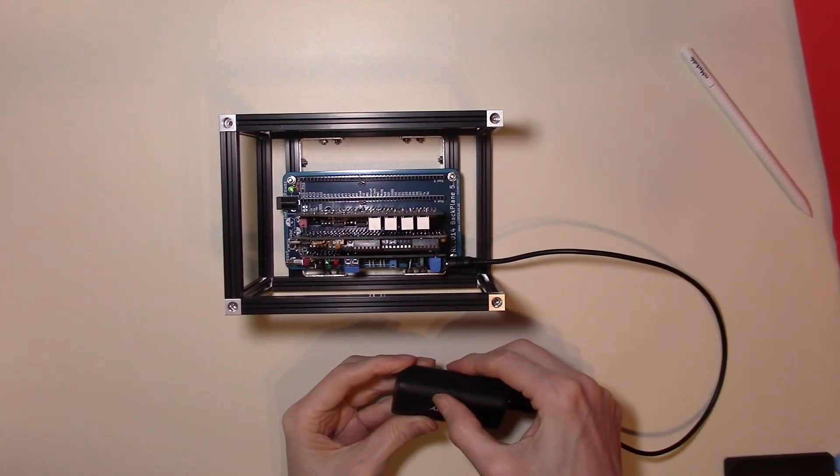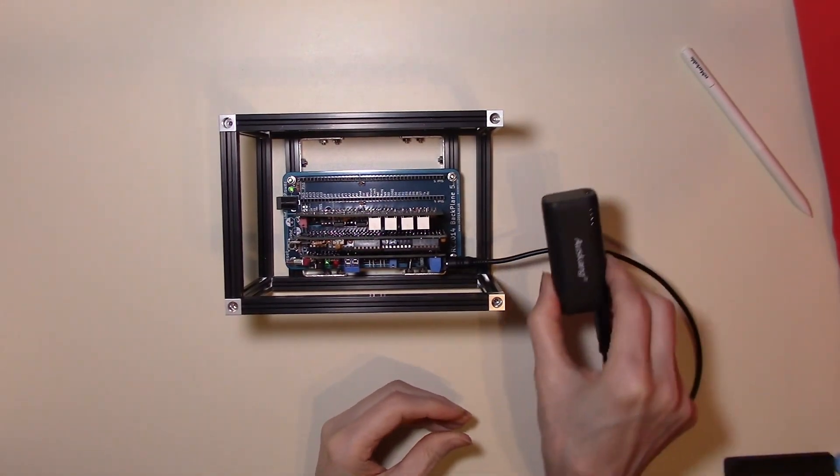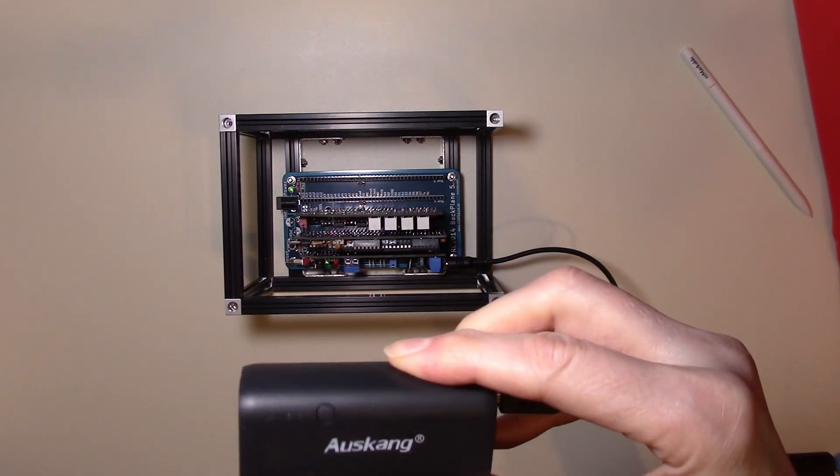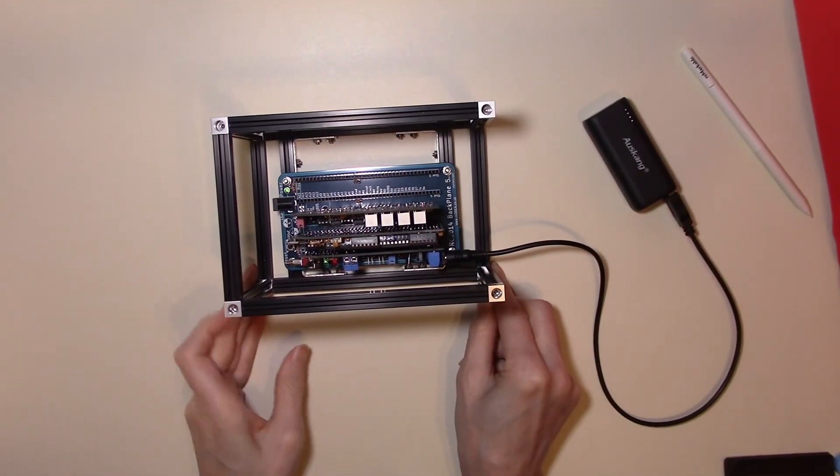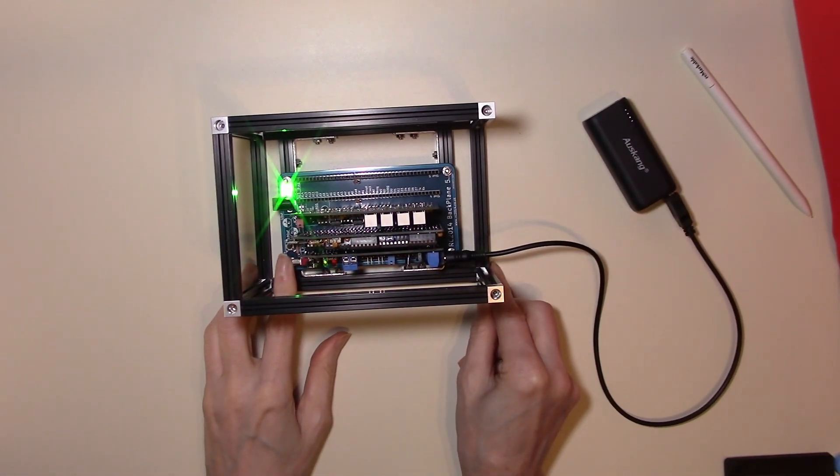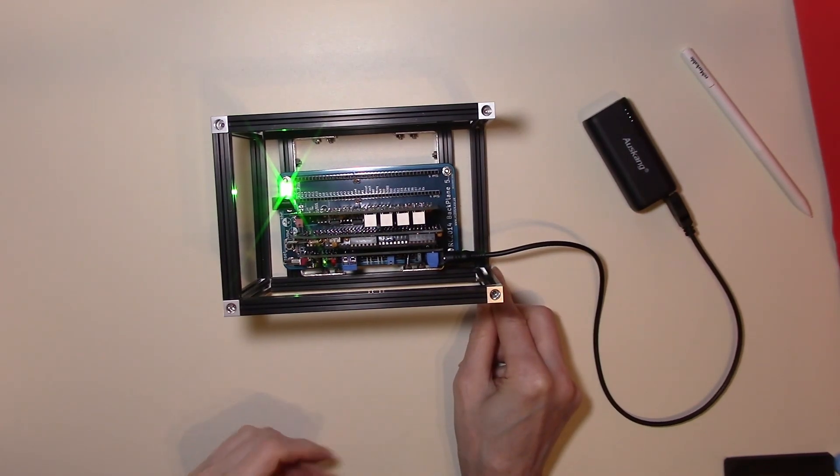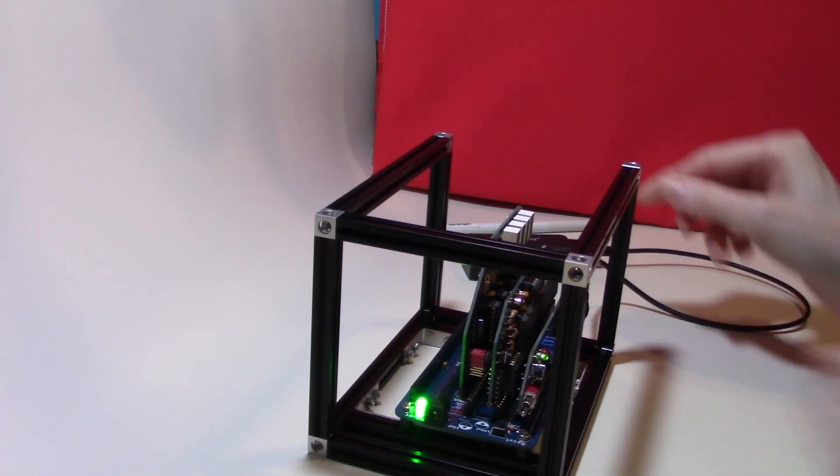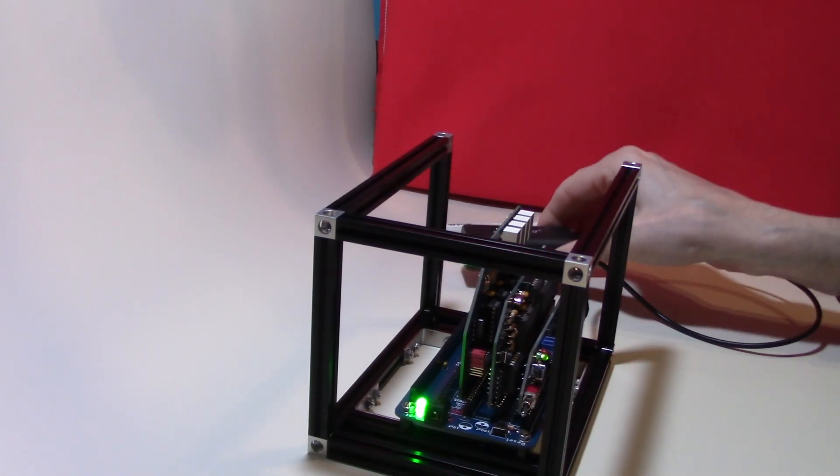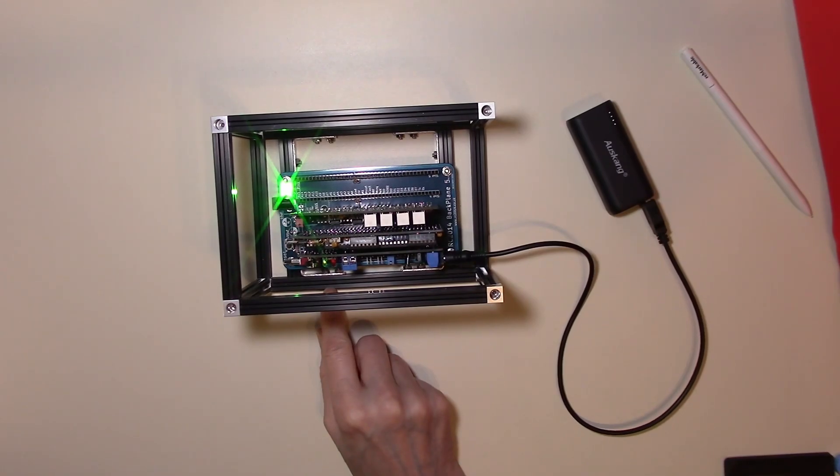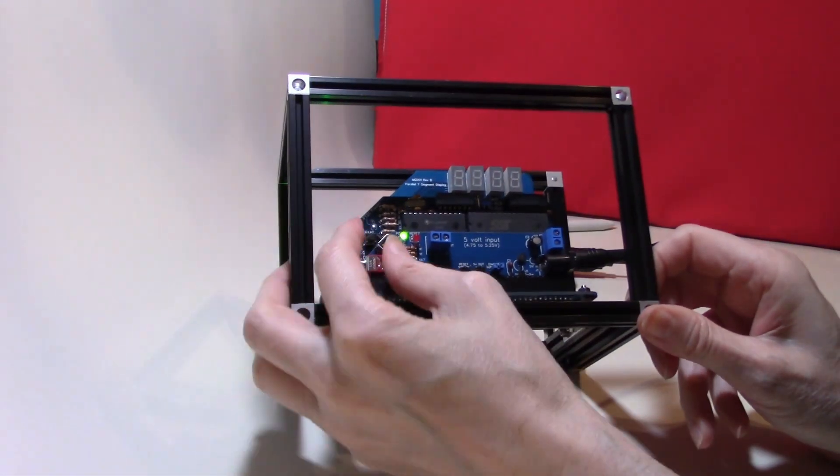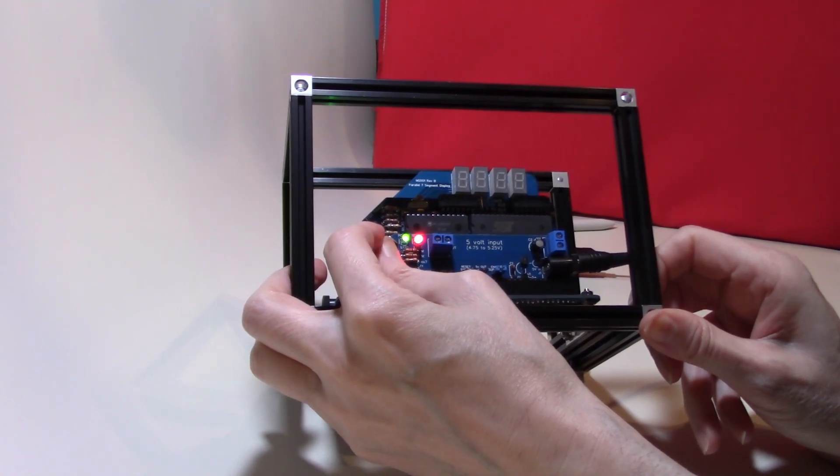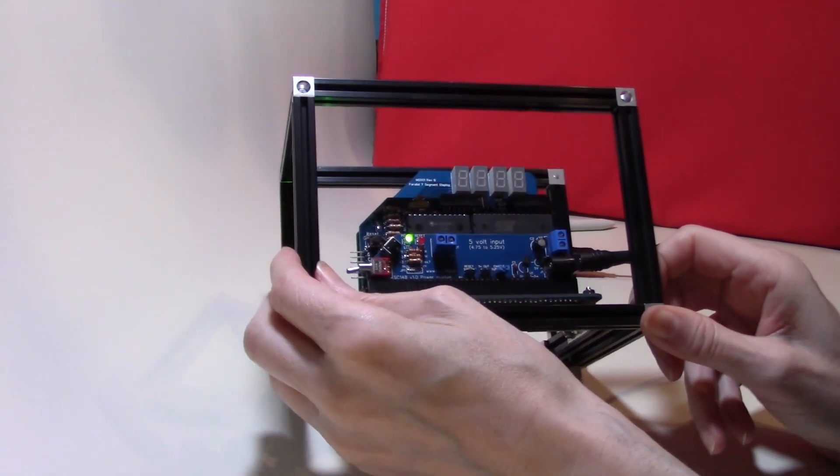Plug this in and switch on. We now have the power bank operational. We can now switch the unit on by flicking the switch. And now we're running our entire RC2014 on battery power. Touch of the reset switch. And we can see quite easily when we hit reset the reset LED is lighting up on the board.